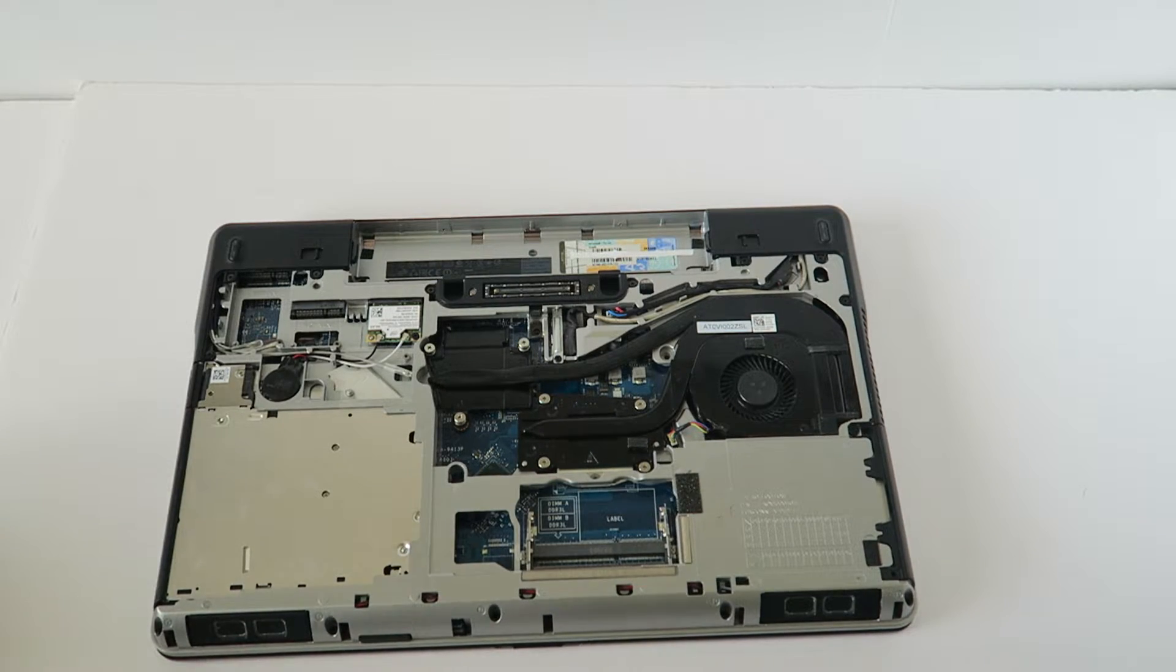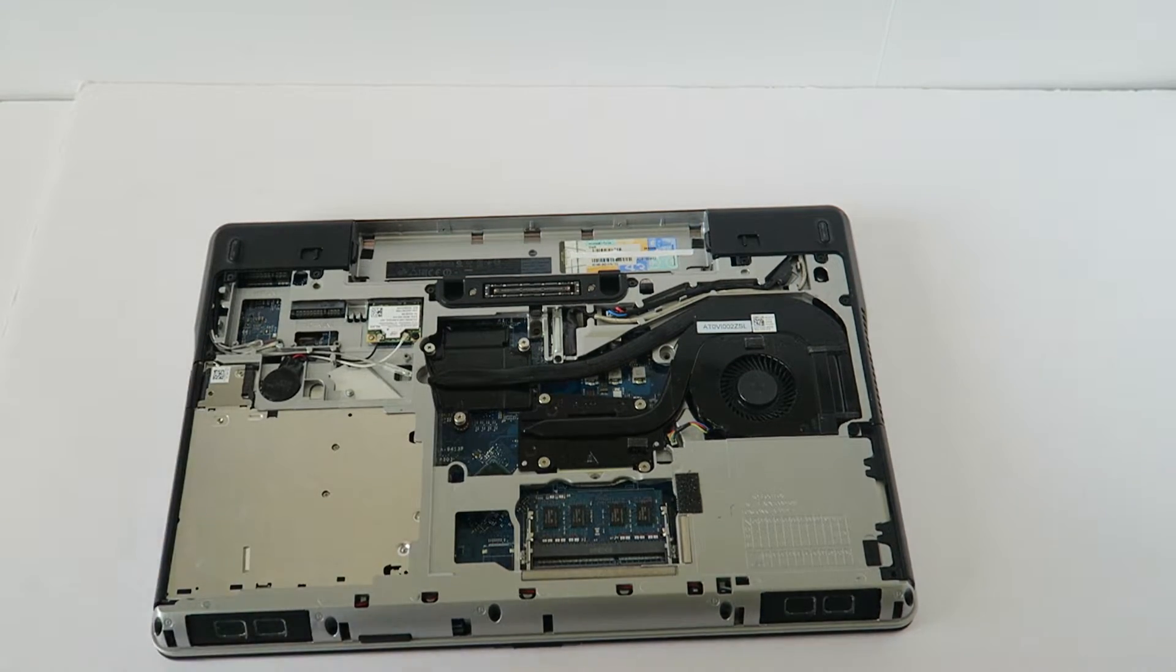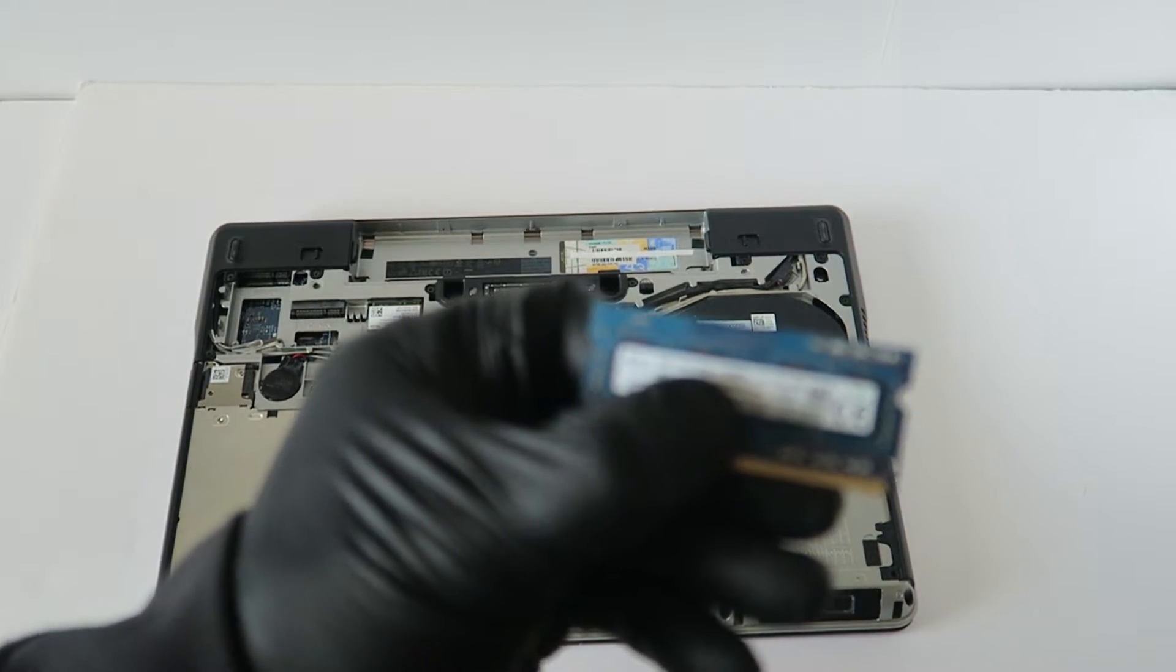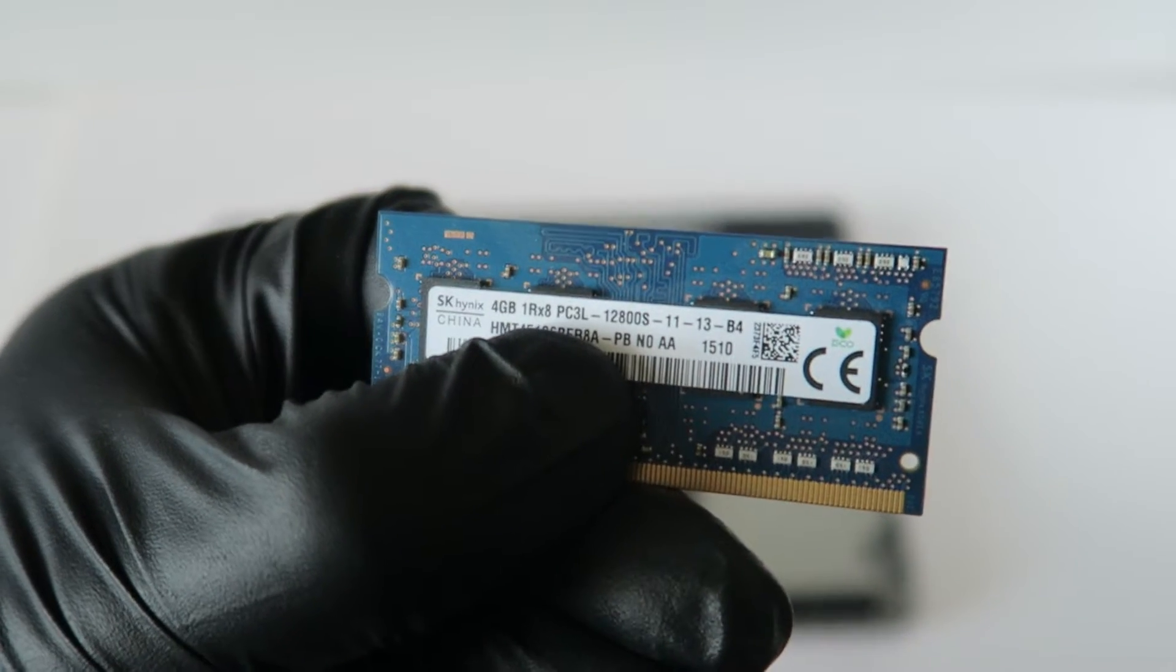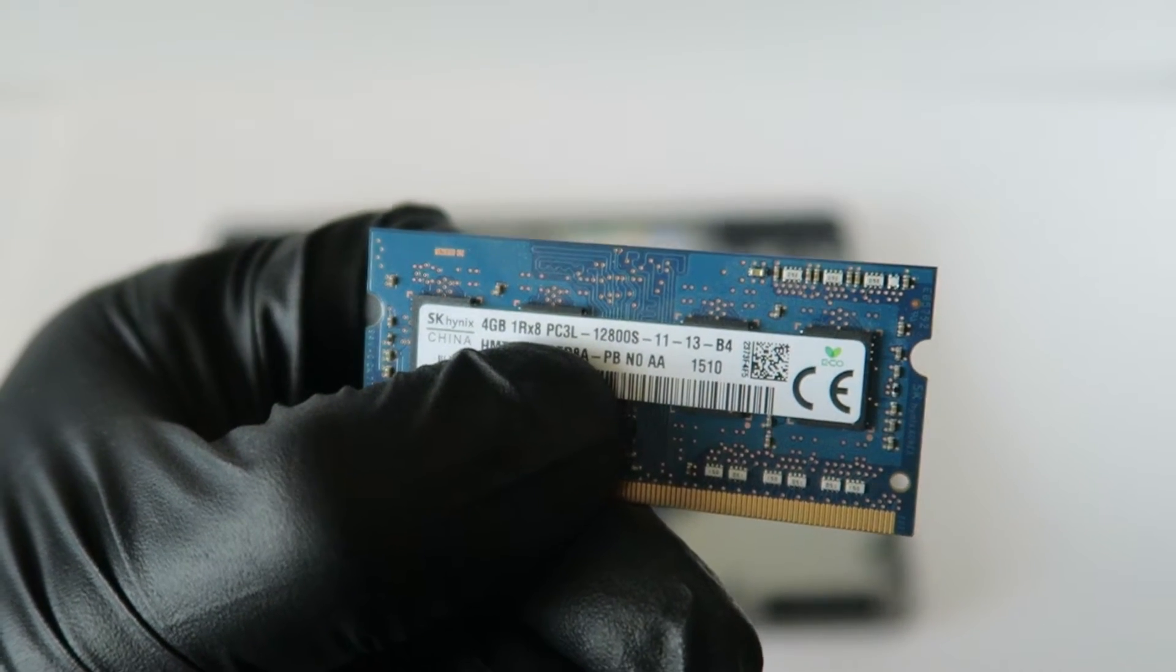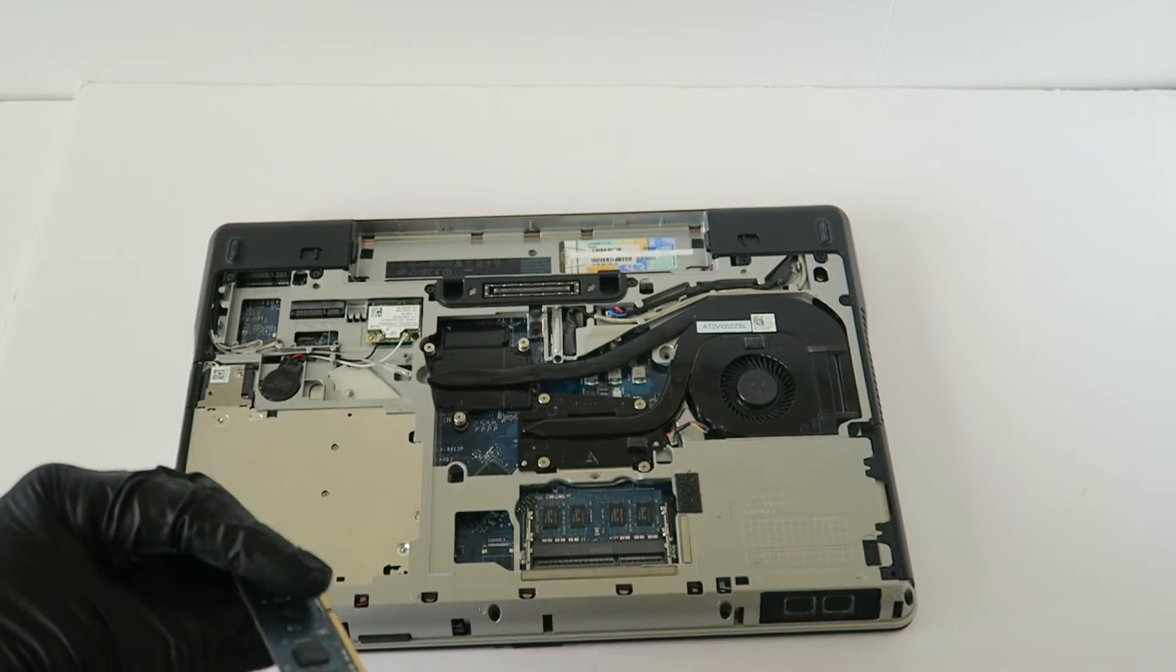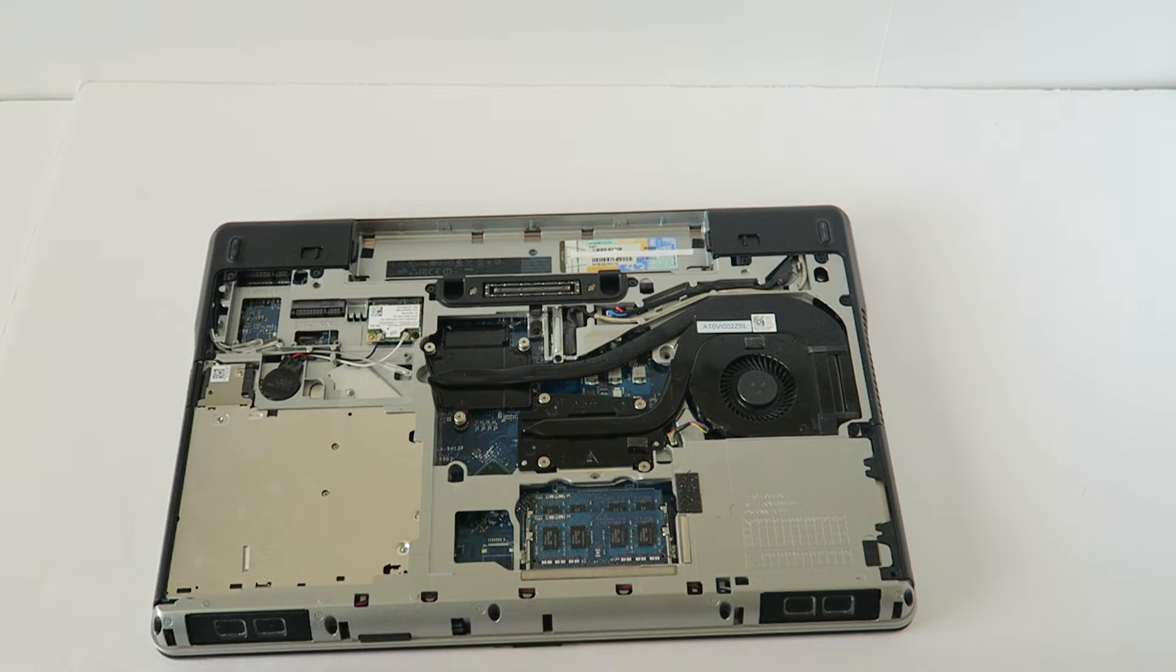And guys, I'll be using a matched pair, it's 4 gig per each slot. Let me zoom in the camera. So I'll be using this, 4 gig per each slot, it's a PC3 12800S, that's the memory I'll be using. It's a matched pair.